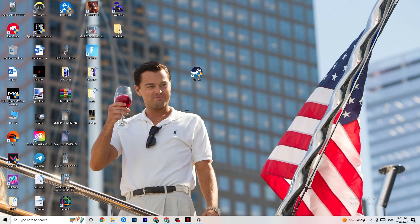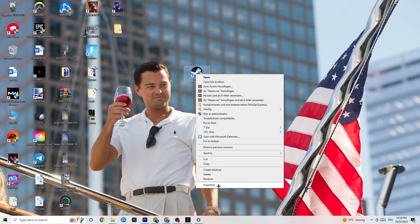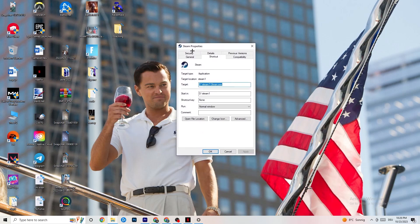Once you click 'Run as administrator', your launcher will pop up. Launch your game through the launcher and try to fix it by doing that. If this doesn't work, close your launcher again, right-click it, and go to the very bottom where it says 'Properties'.